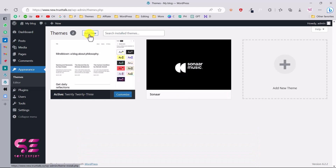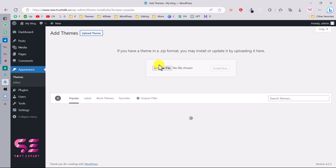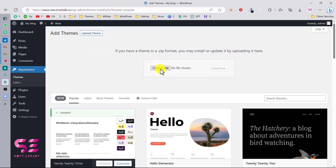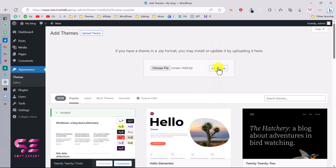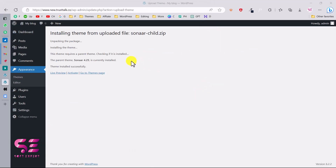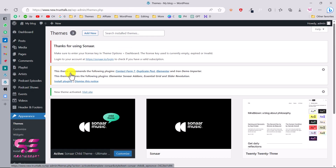I already have the main theme uploaded. Let me show you how you can upload a theme by uploading the child theme — choose file, select that file, click Open, then Install Now. Since we already have the parent theme, we can go ahead and activate the child theme. Using a child theme is a best practice if you are making changes to the code files.